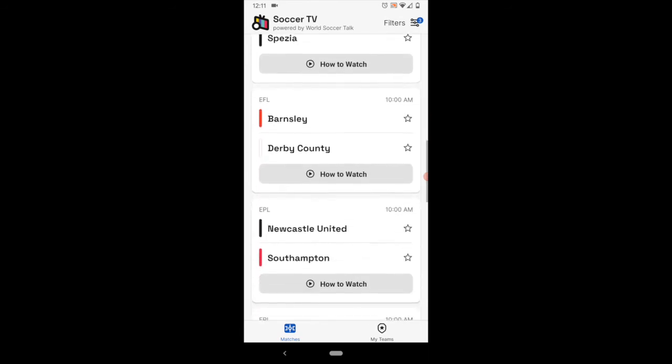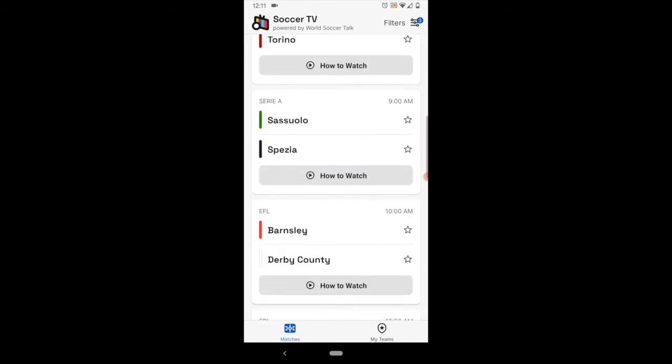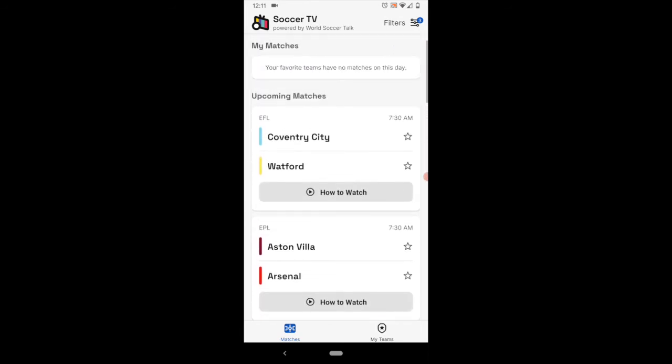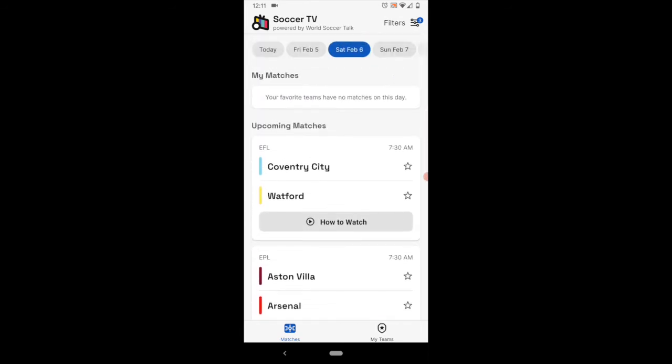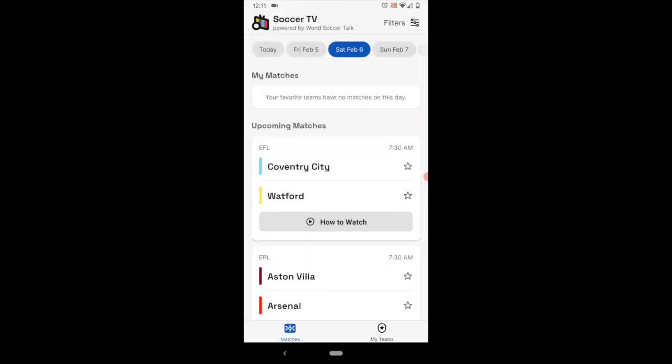Which keeps it a lot cleaner, a lot easier to use if you're focused on just maybe one or two or three different leagues. Now you can go back into the filter section and then clear it, and that'll bring you up to being able to see everything.